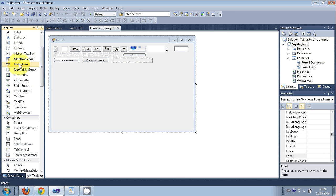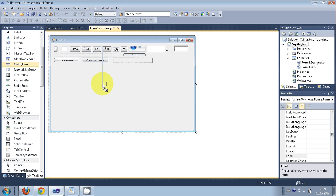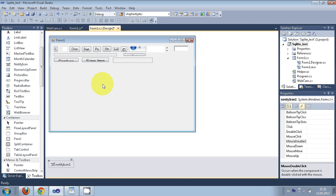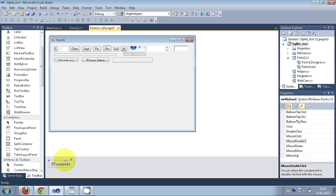Drag and drop it into the form, and you will notice that it will not go directly into the form but will show up here at the bottom.